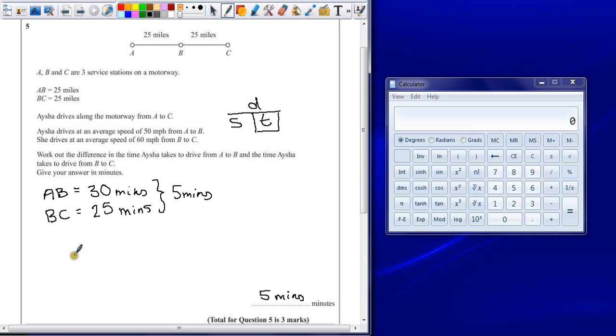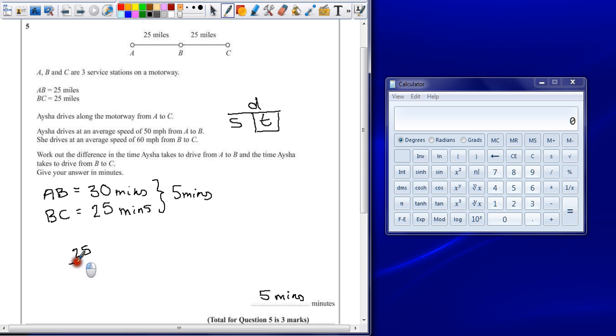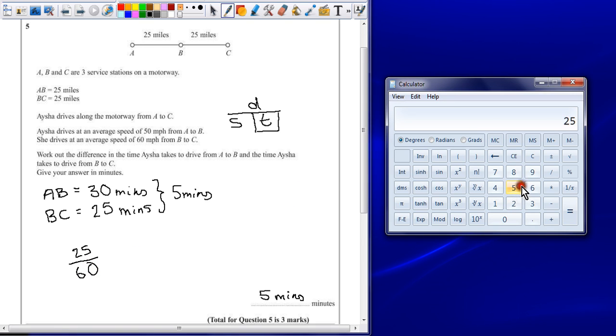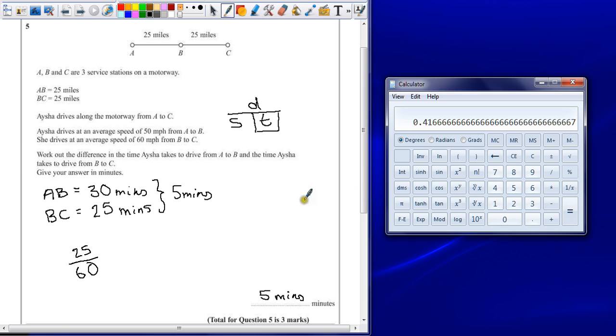So we don't need to do this now, because we already have our answer, but there's a different alternative method. The distance is 25 miles, and we're dividing that by the speed, which is 60. So 25 divided by 60 gives an answer of 0.416 recurring.